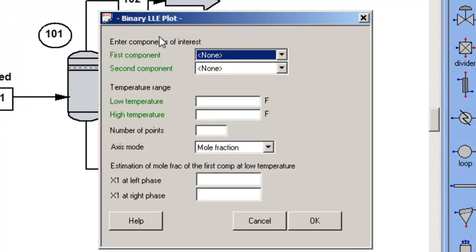This dialog box follows a typical ChemCAD convention. Any option that is in green, I must select a value for. Any option that is described in black, there are default settings.